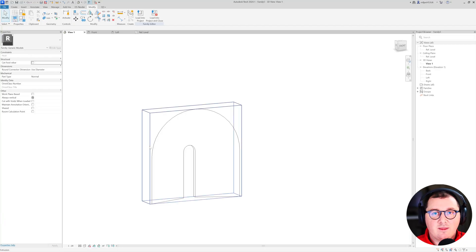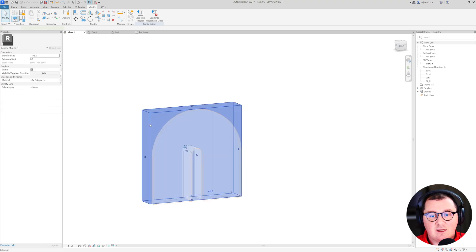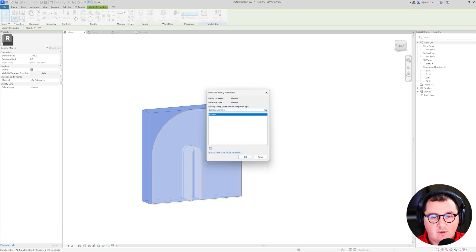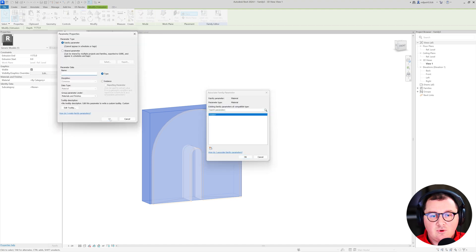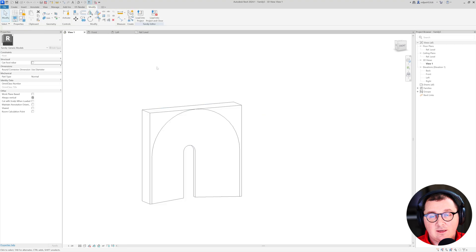There is one more thing you need to do for all three types. I don't suggest creating materials inside a family. Instead, I suggest creating a family parameter for material. Select your geometry, click on this small box, create a new material, and name it Fireplace. Click OK, click OK, save this family — and you're done.